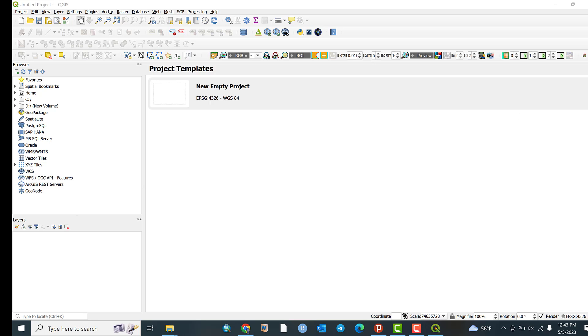In the next video I will show you the basic QGIS interfaces and components and how to use them. But this is it for today. Thank you for watching.